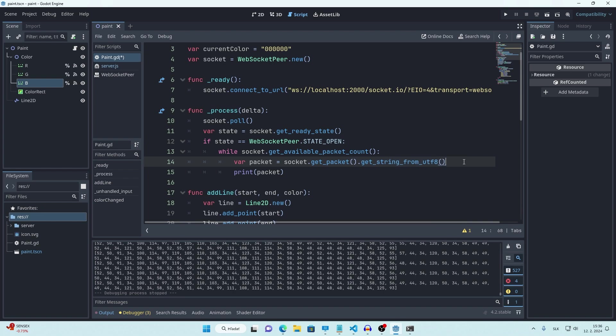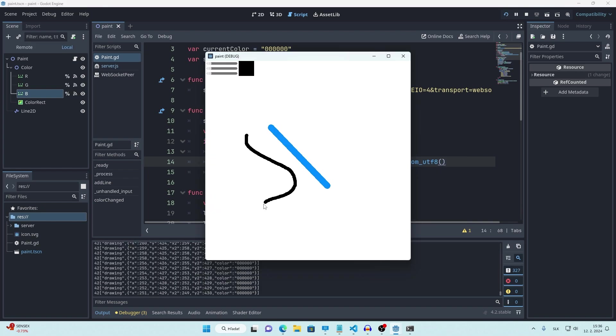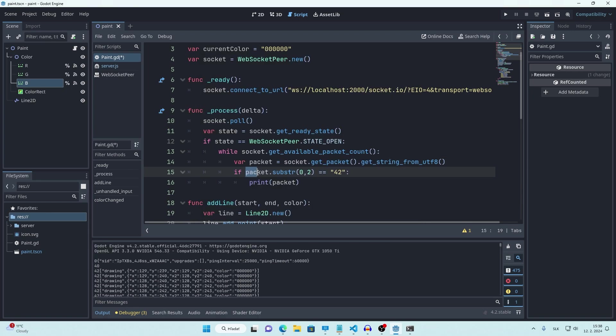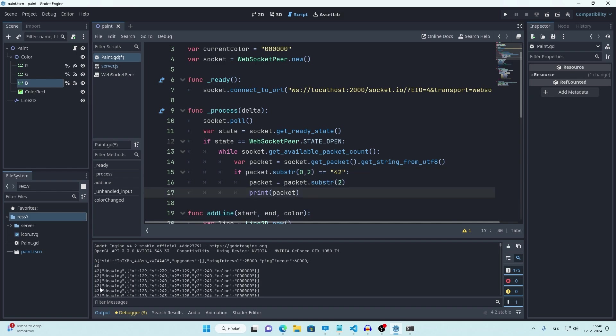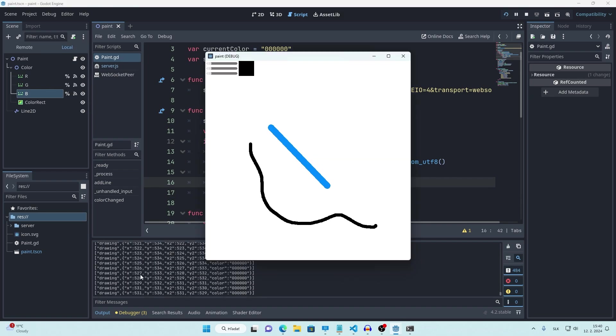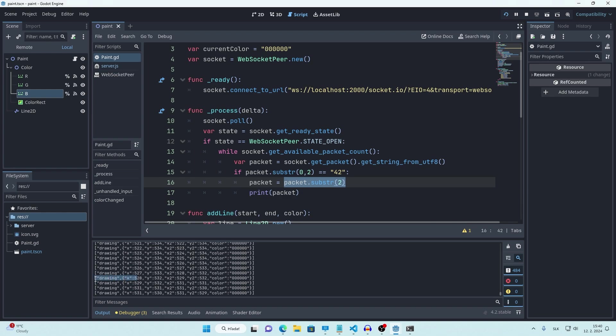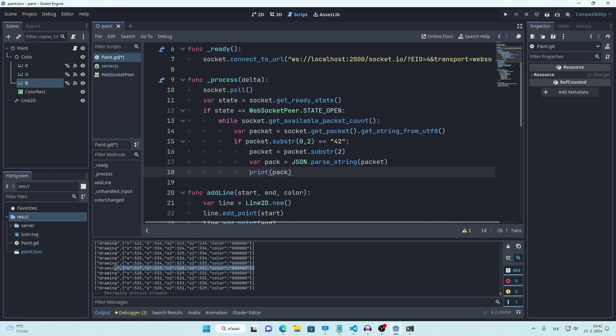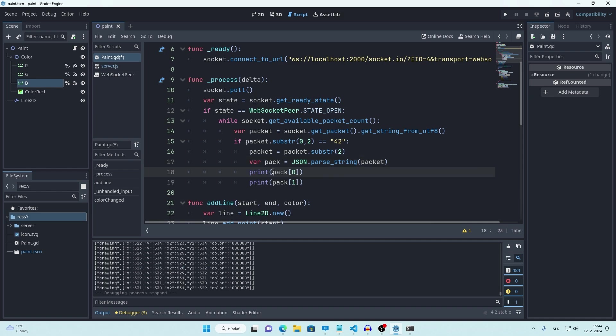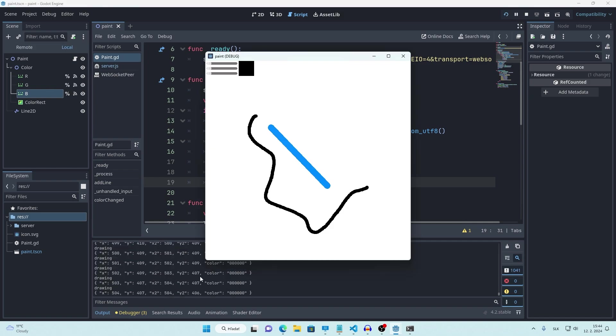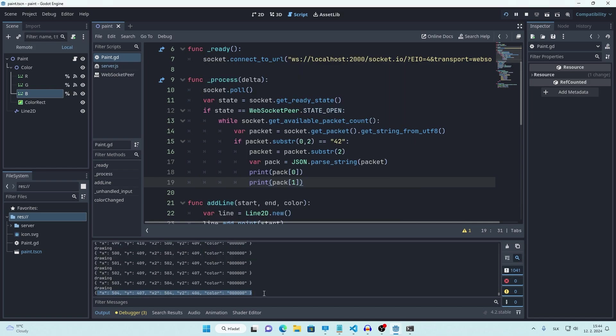So this is how we get packet data. But we want to convert these bytes into string. We can call getStringFromUTF8 function to do that. Now we get actual data. So now we want to get only first two symbols from our string. And only if it equals to 42, we want to print the packet. We need to do that because sometimes you get packets with different codes like right here we got 0 or 40. And then let's actually completely delete these codes from our strings by deleting first two symbols. So now we only get data that we want without any codes. But right now these messages are still in string format. We want to convert them into JSON by calling parseString function. Now we can print name of the signal like this and we can print data like this. So we get signal drawing and data here.